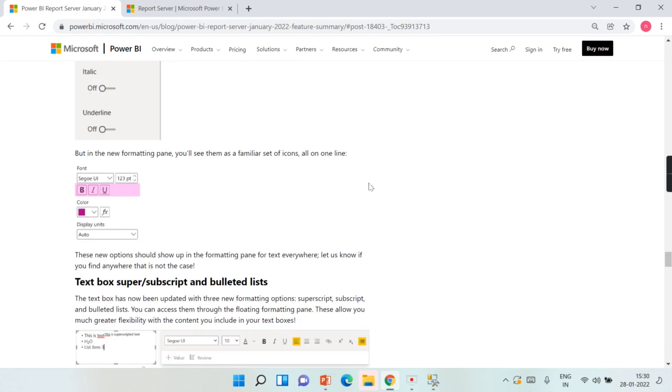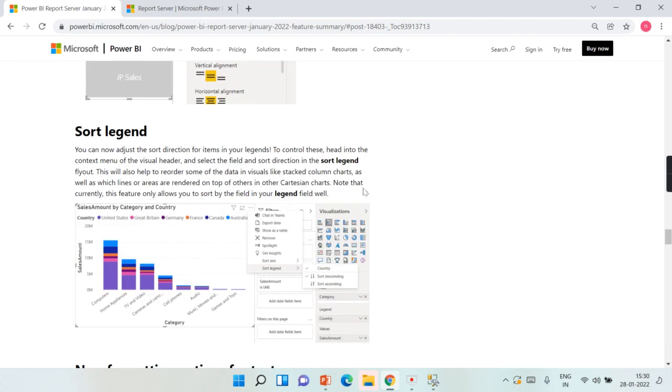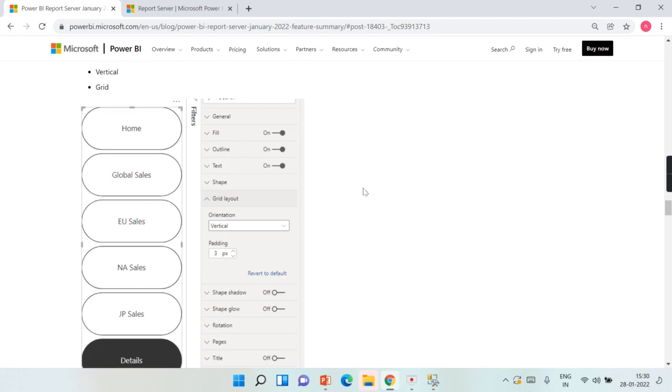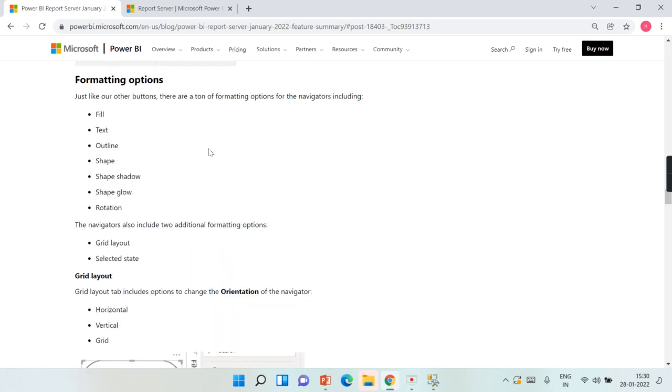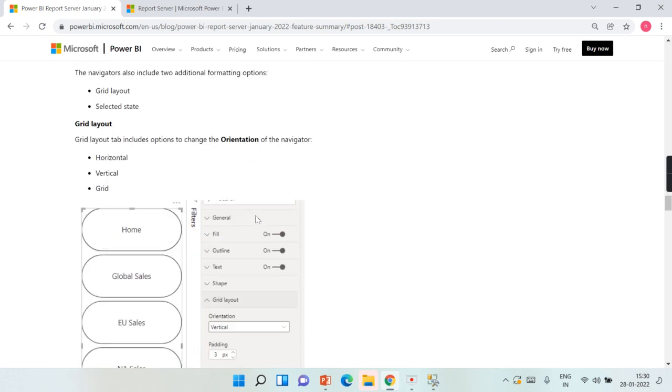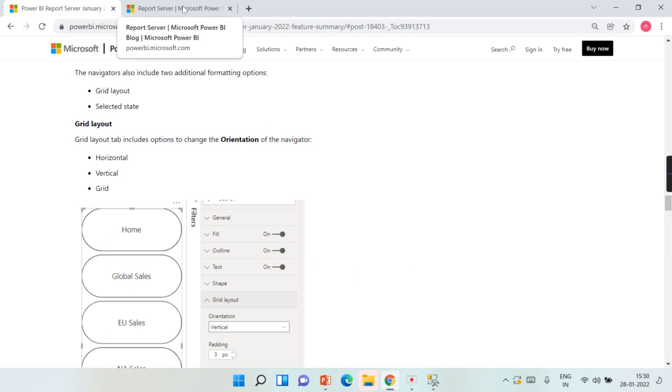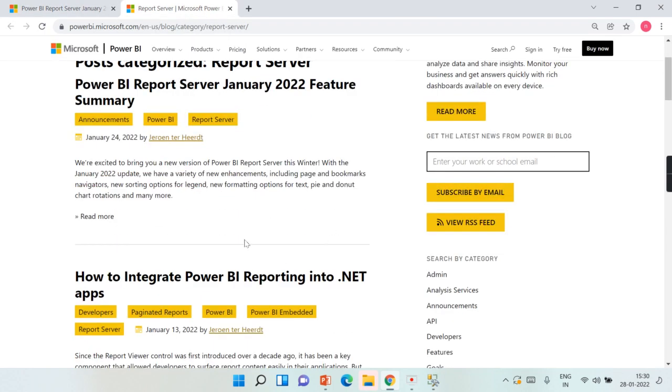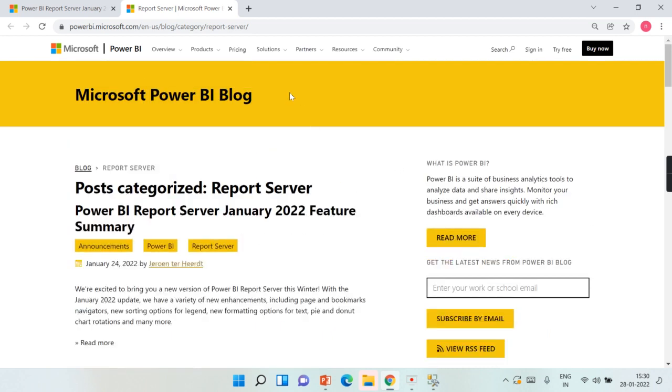This is very super exciting for me. Let me try to explore all these options: lot of formatting options available here—fill, text, outline, and grid layouts. So I hope the Power BI Report Server will also look much better after this release.